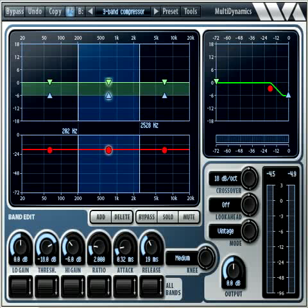This tutorial will introduce you to the basics of operating Multidynamics. Multidynamics is a multiband dynamics processor with many capabilities, including equalization, compression, expansion, and gating.